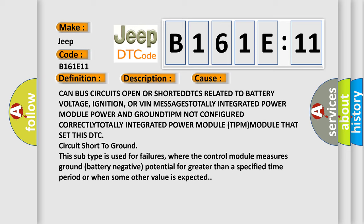The DTC circuit short to ground subtype is used for failures where the control module measures ground battery negative potential for greater than a specified time period or when some other value is expected.